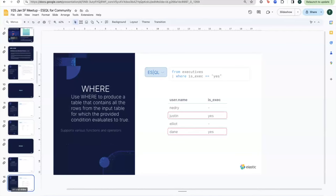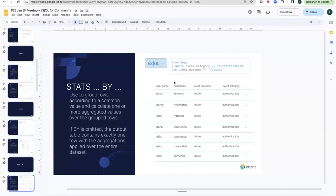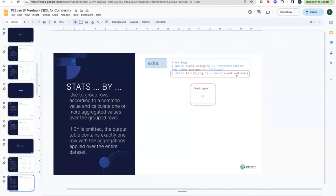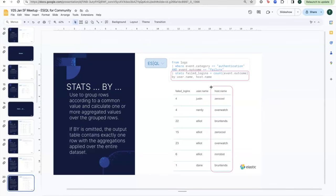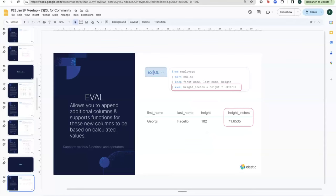WHERE is very similar to other query languages — simply defining a condition. STATS and BY are for doing any kind of aggregation. From this example, if you simply do a STATS with a count on an event outcome field, you get the breakdown. You can BY multiple fields but order matters — if you switch host and username you're going to get a very different table.